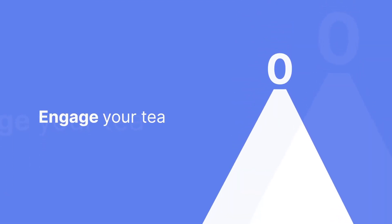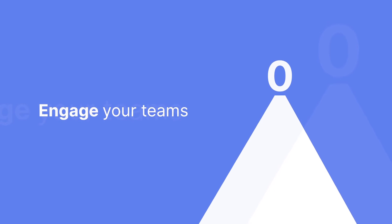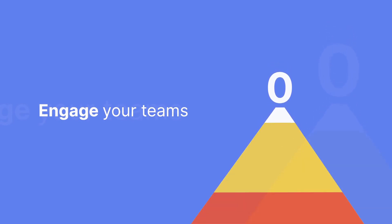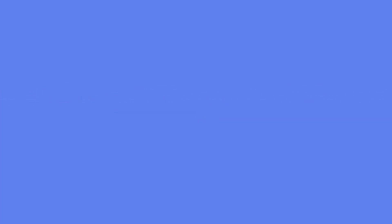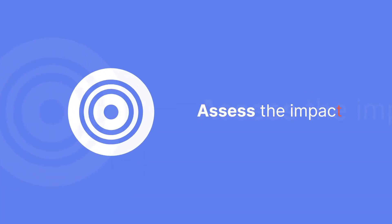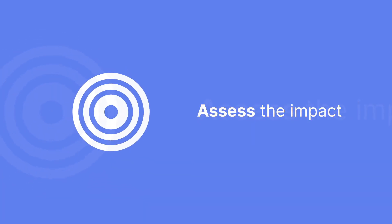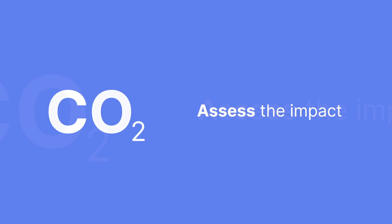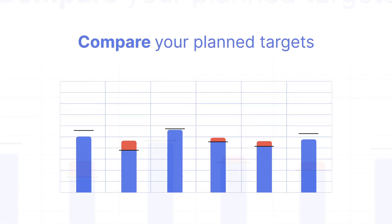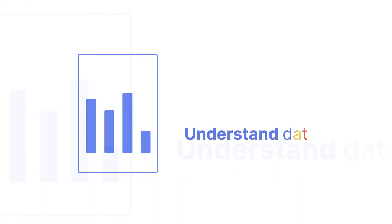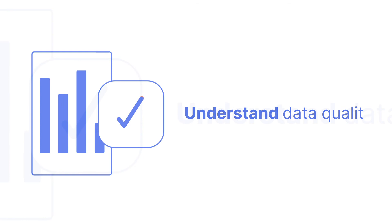With Sierra's net zero carbon module, you can engage your teams by visualising your portfolio's optimal pathway to net zero, see the risk in a fund and the effect of no investment, assess the impact of targets for reducing CO2, compare your planned targets against recognised benchmarks, and understand where data quality can be improved.